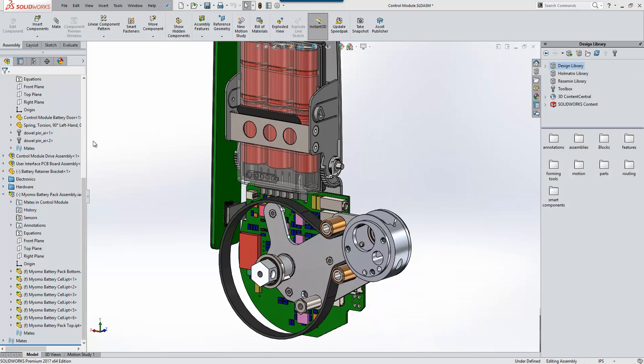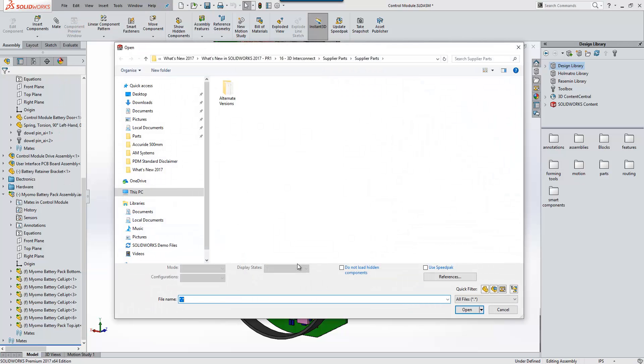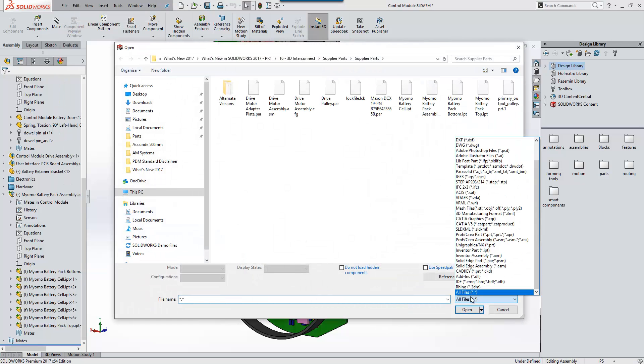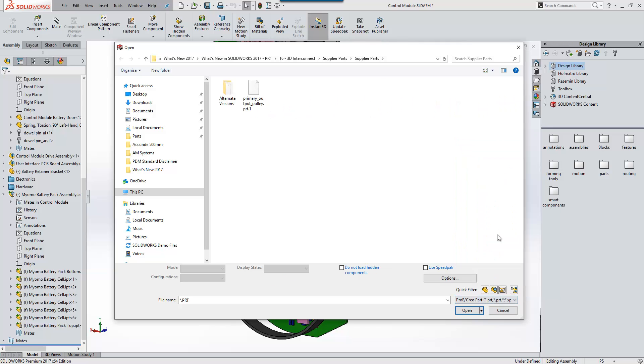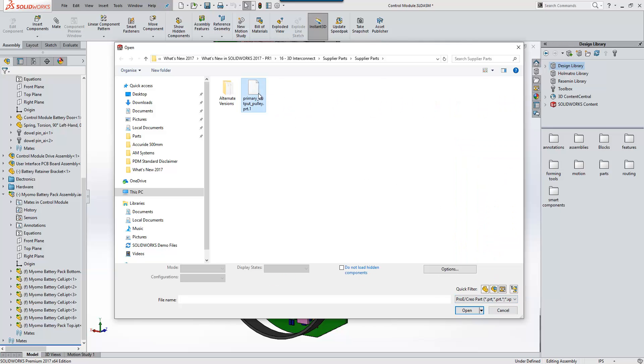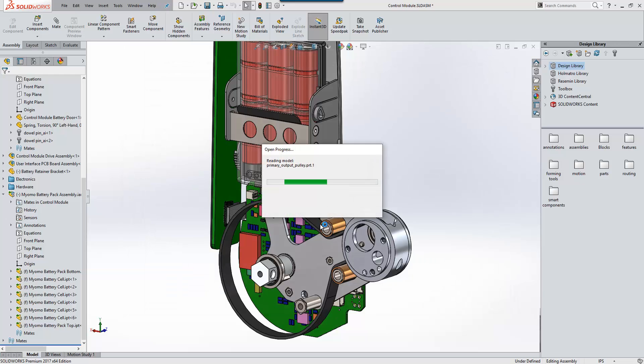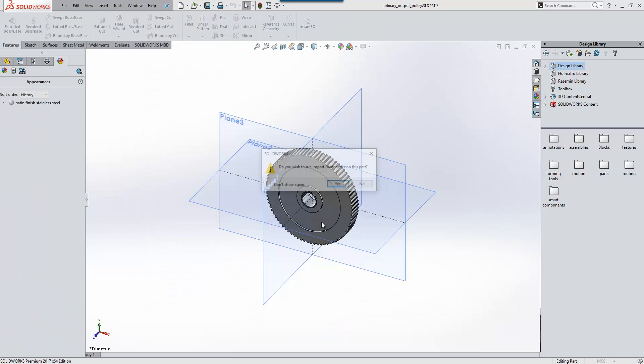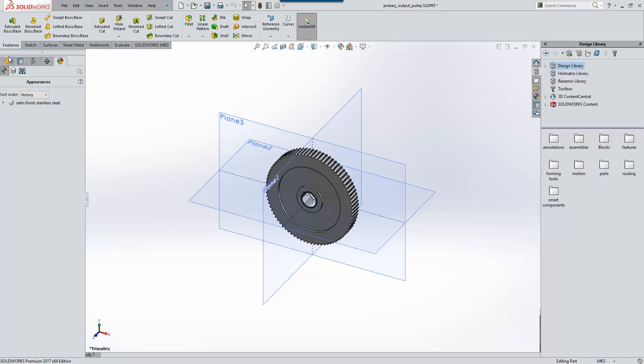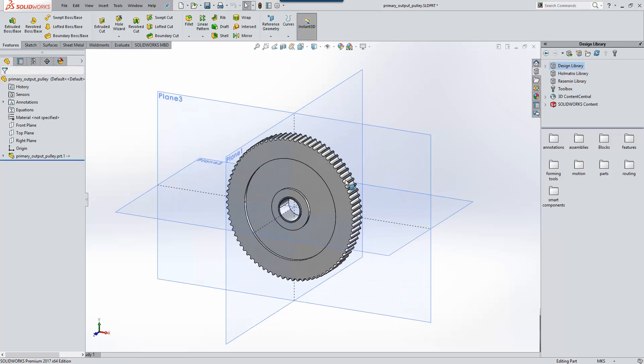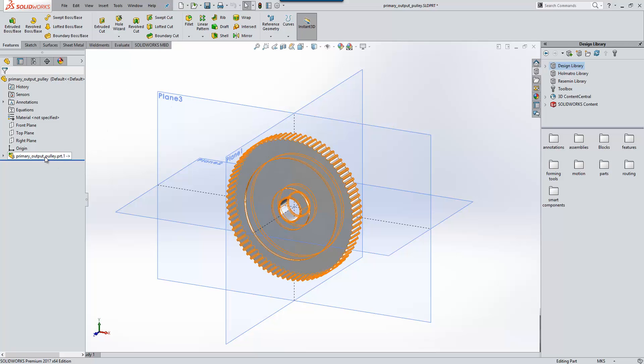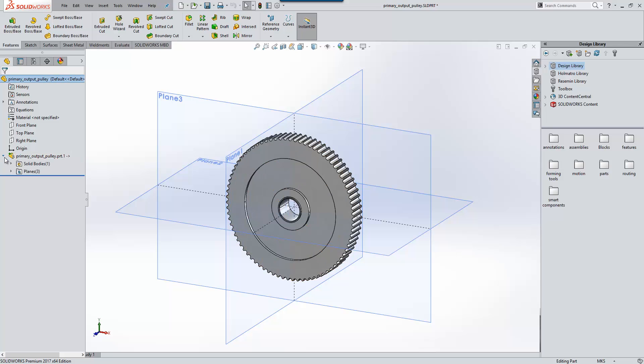We'll take a look at another workflow now, which involves us opening a file directly. I'm going to choose a ProE file and select this pulley here. First, if we take a look at the feature tree, you'll see it's subtly different to how it used to appear in previous releases of SolidWorks, in that it doesn't show an imported body feature in the tree. It shows the file name of the component that we've opened and an external reference to that file. Underneath that, you'll see it will carry information about solid bodies and planes.